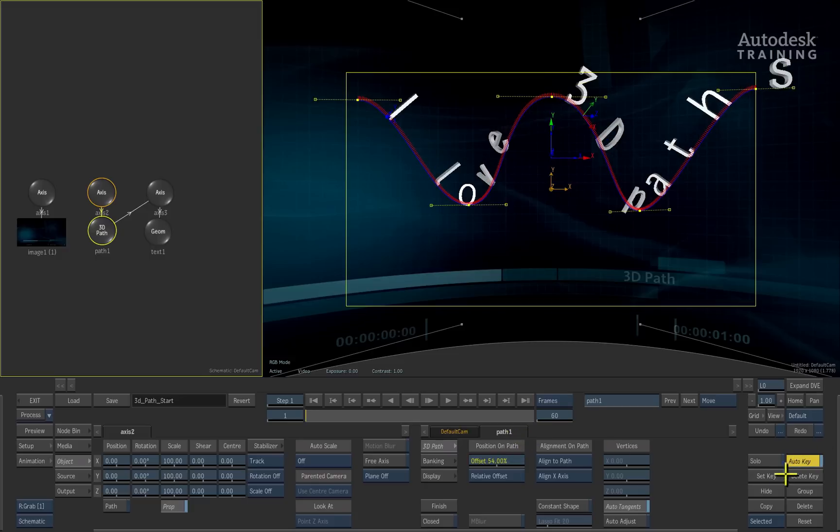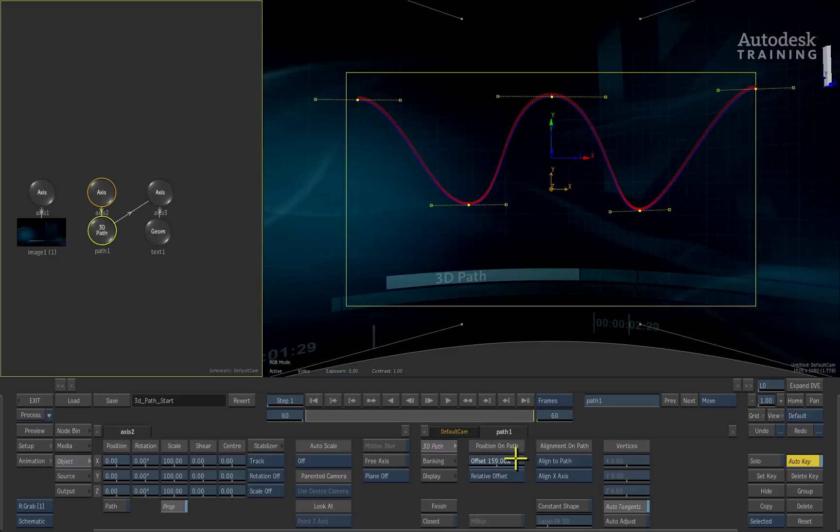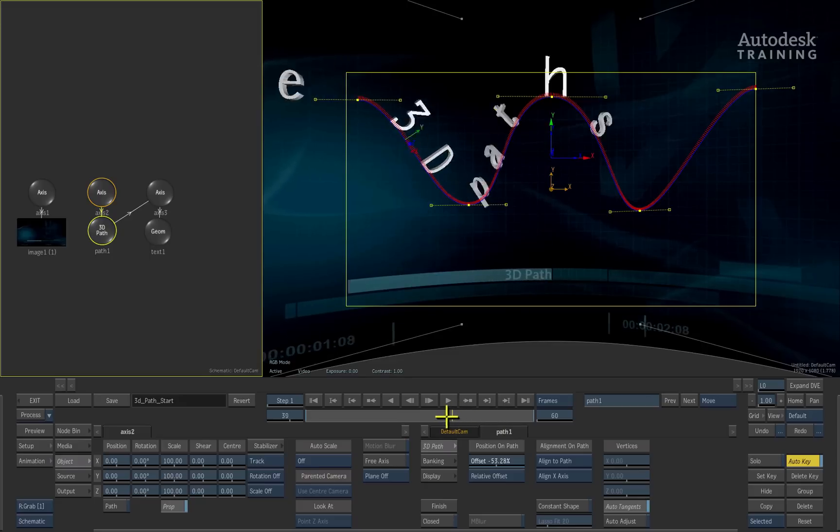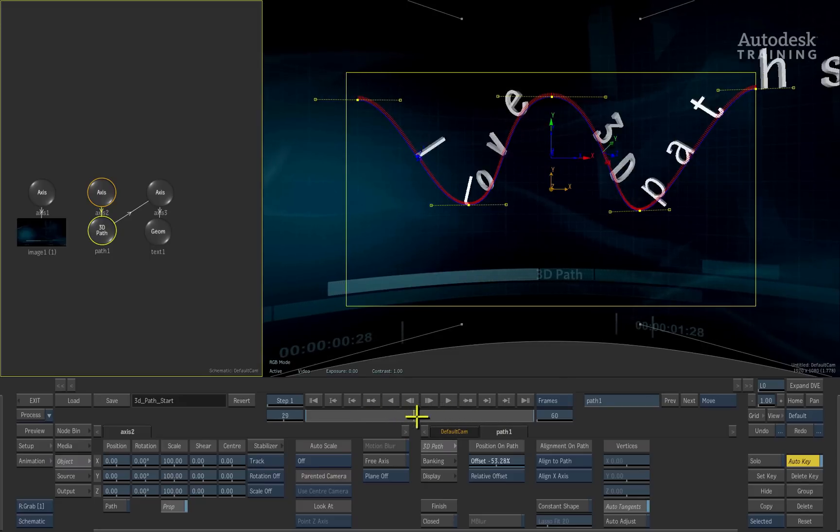So with Auto Key turned on, I'll go to frame 1 and set the offset value. Then at the end of the composition, I'll set another offset value. Scrubbing the time-bar shows the animation we've just created.